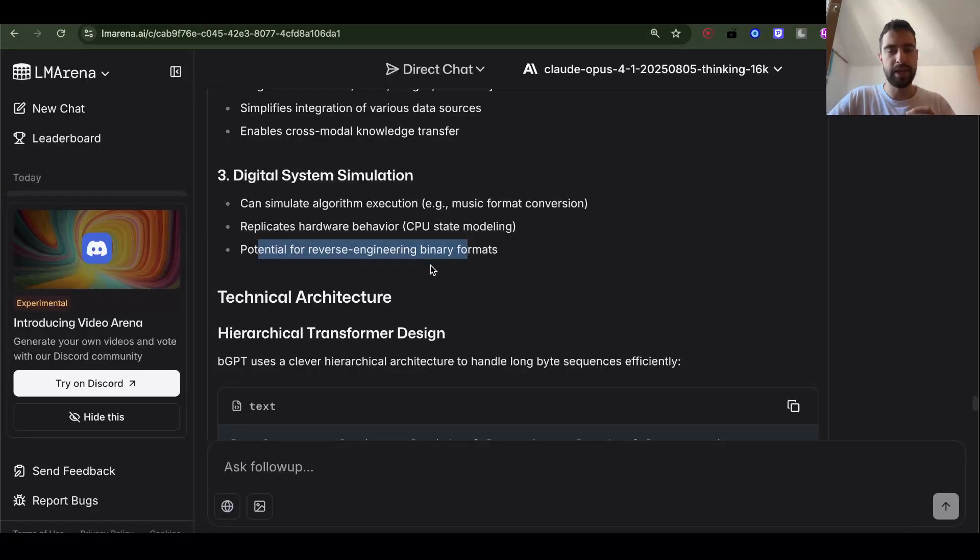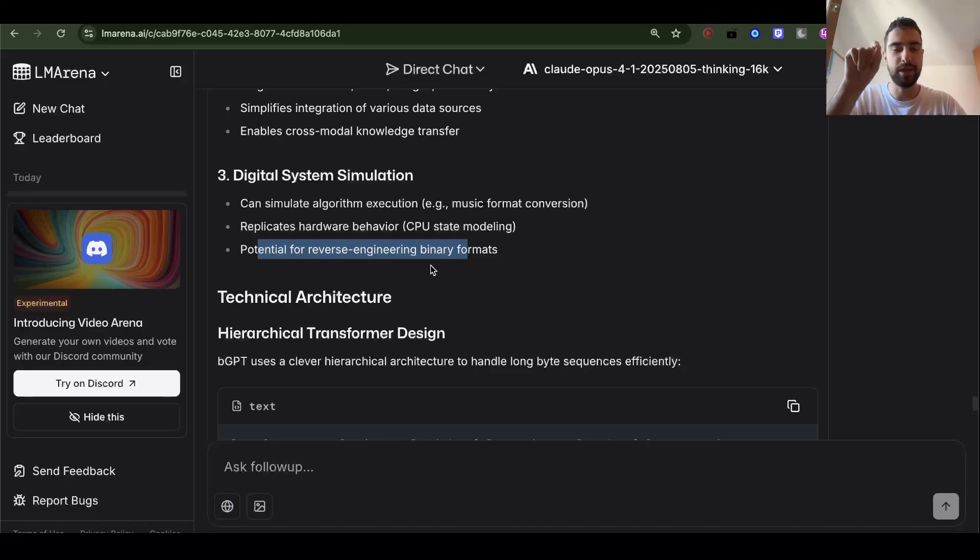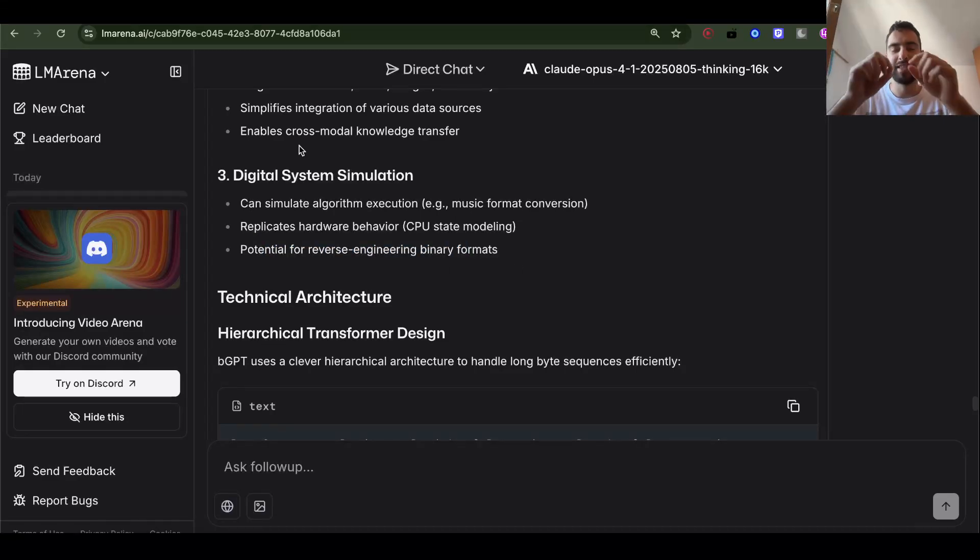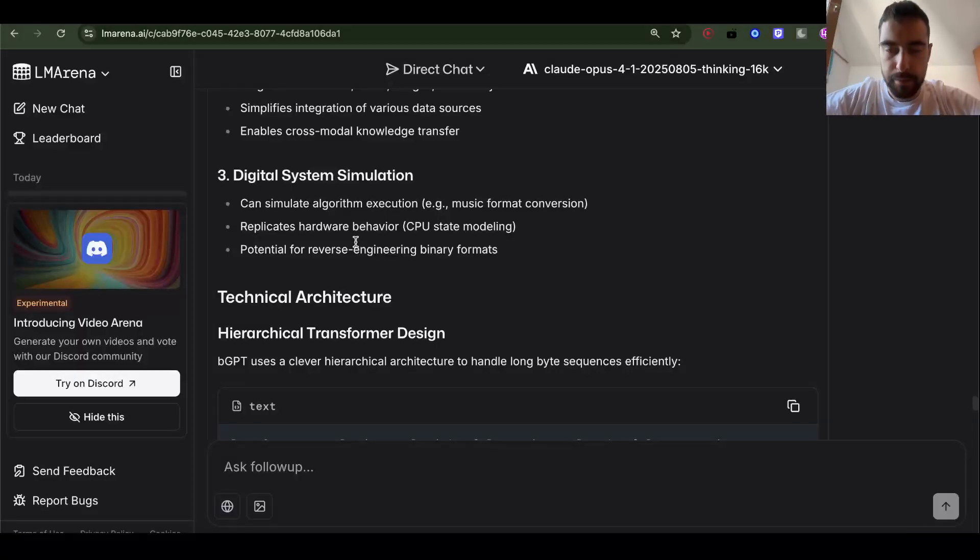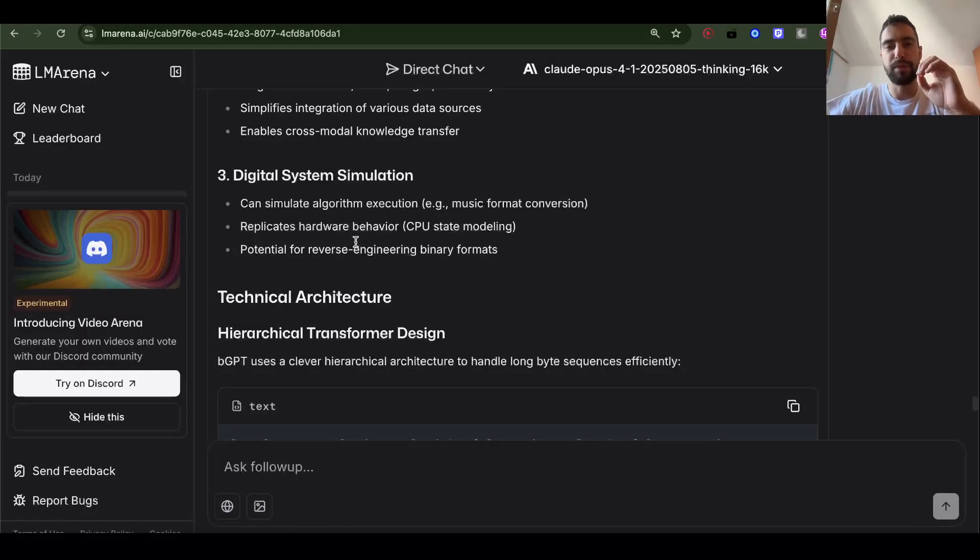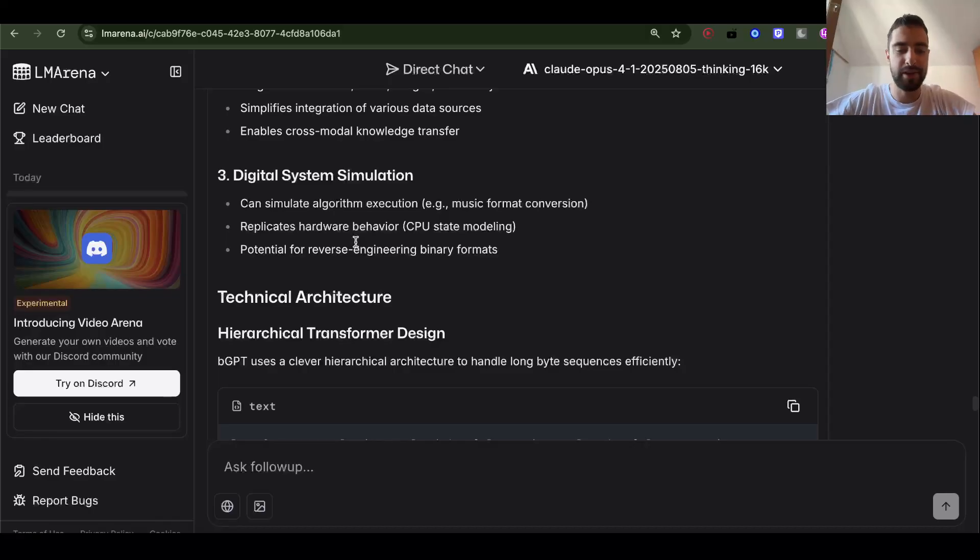The only problem we have with bytes is the sequences are too long. Quadratic scaling sequence is too long. Quadratic scaling with attention mechanism in transformer. But once we figure out bytes, we'll probably figure out entire digital world, self-recursive, self-improving AI, everything.